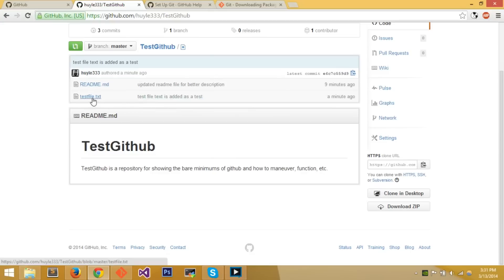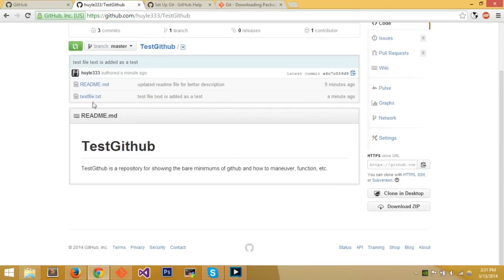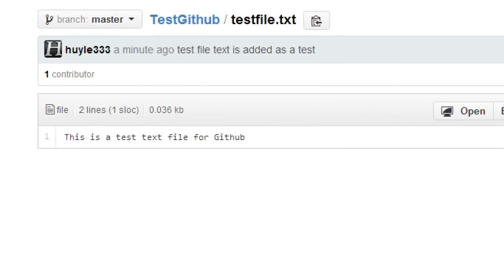Refresh the repo — now there's test-file.txt. We only committed changes to that new file, which is why only that file shows this commit. Click on test-file.txt and you can see it's exactly what I wrote.